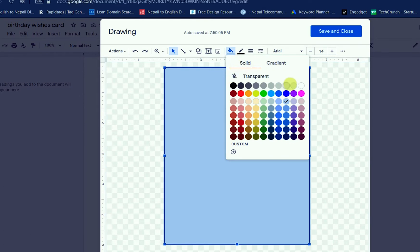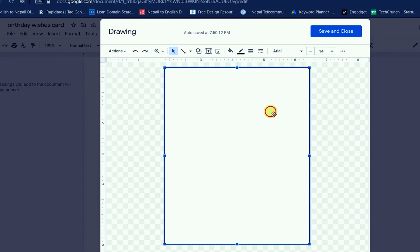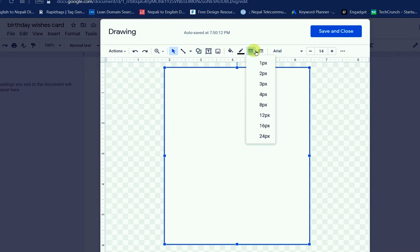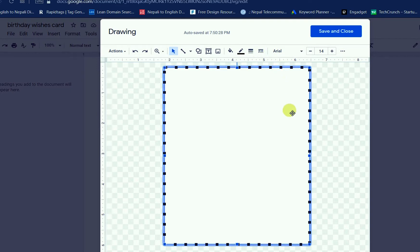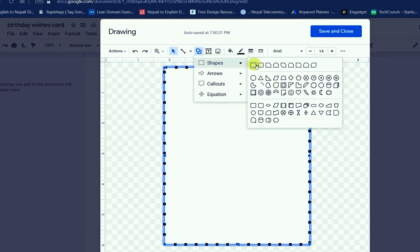Using this window, you can draw whatever you want. I am just using a rectangle shape in Google Docs and making it white color. You can use a gradient also, but this time I am using white color to make a simple type of birthday wishes card.